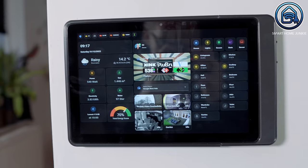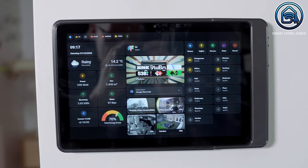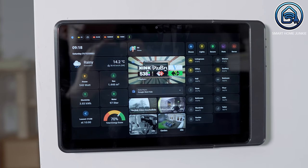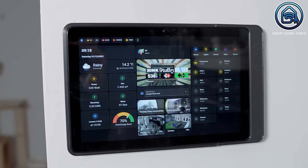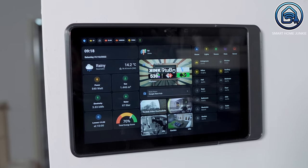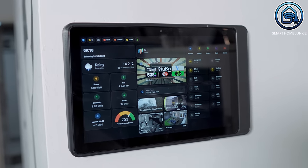The masonry layout sorts cards in columns based on their card size, but that's not always what you want. When I wanted to create a tablet layout for my Fire HD 10 that I wanted to mount on my wall, I wanted to create a fixed layout with cards in the exact same place where I wanted them. Luckily, there's a HACS integration for this that makes sure that you can position cards on your dashboard just how you want them.